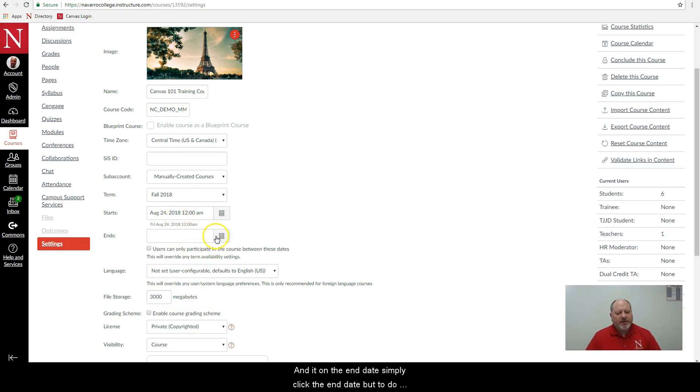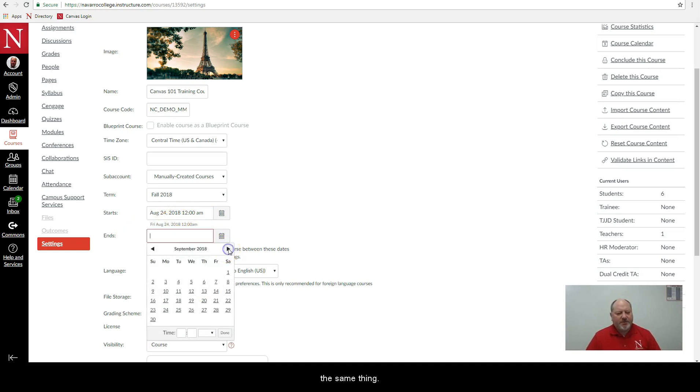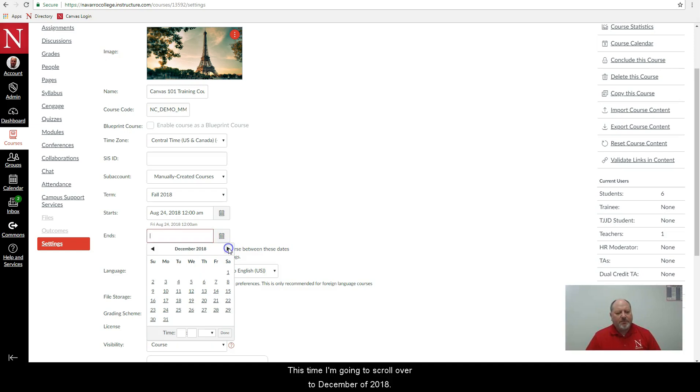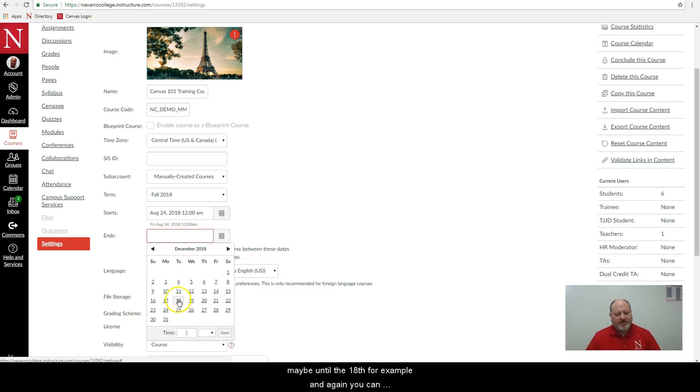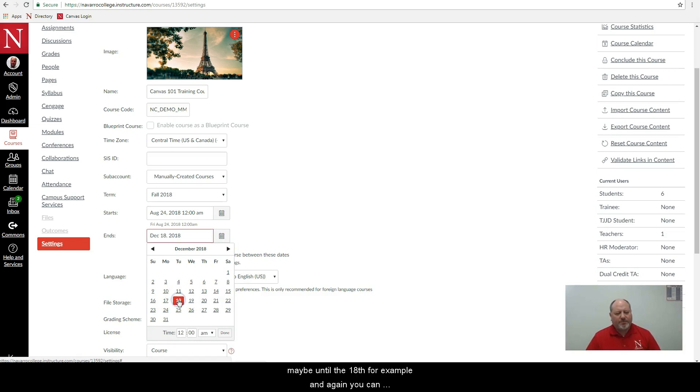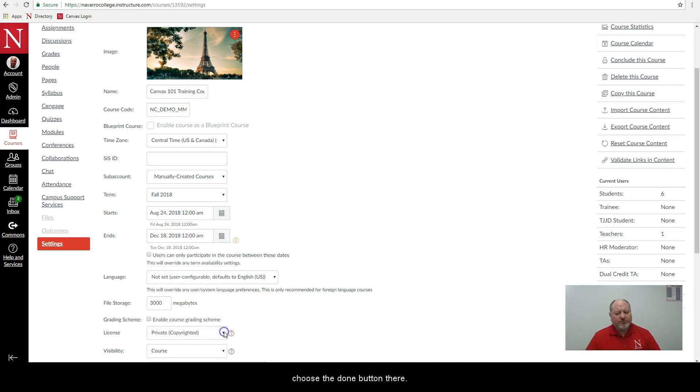And then on the end date simply click the end date button and do the same thing. This time I'm going to scroll over to December of 2018, and the 15th is supposed to be the last day of the semester. Well maybe I'll give them a couple of extra days maybe until the 18th for example. And again you can set the date, the exact time that you wish to have them have access to the course as well and then choose the done button there.